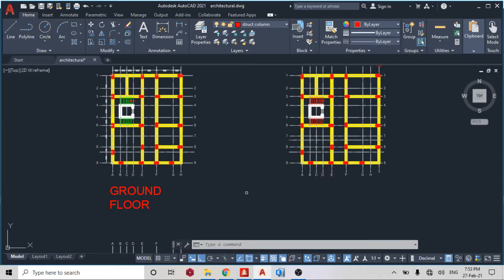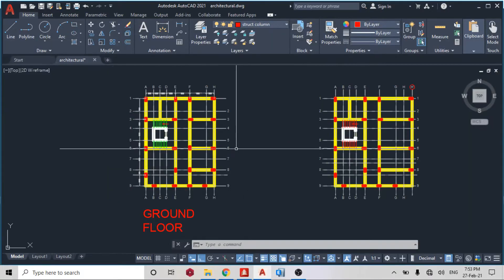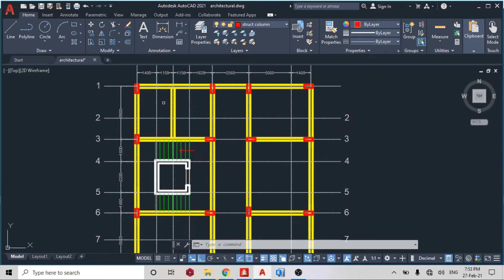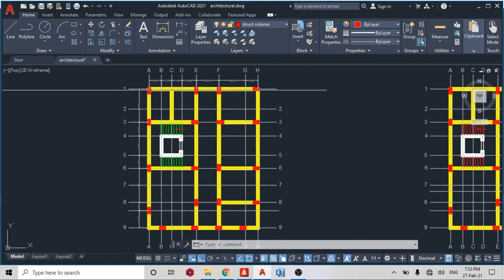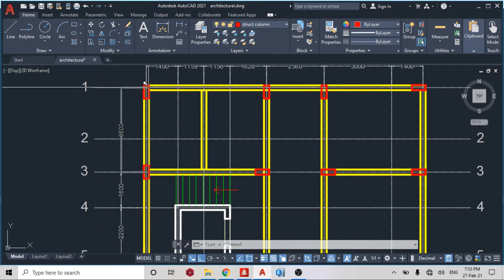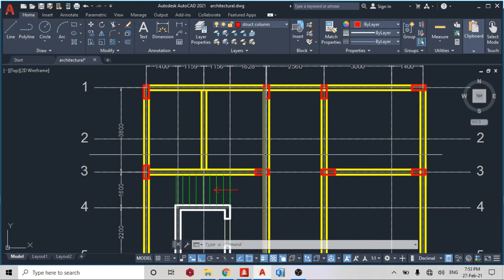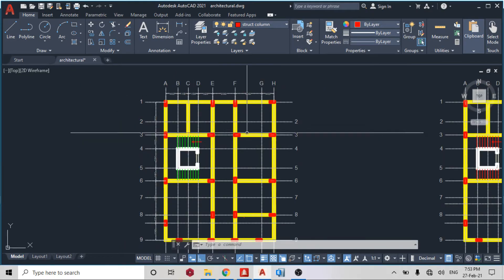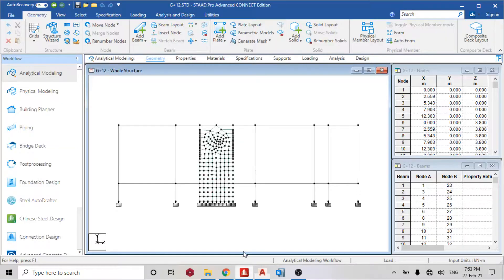Good day guys, welcome back to today's lesson on STAAD Pro part six. Today we are going to learn about the beta angles. We are going to orientate our column in the direction which we want according to what is on plan. So let's go to STAAD Pro.